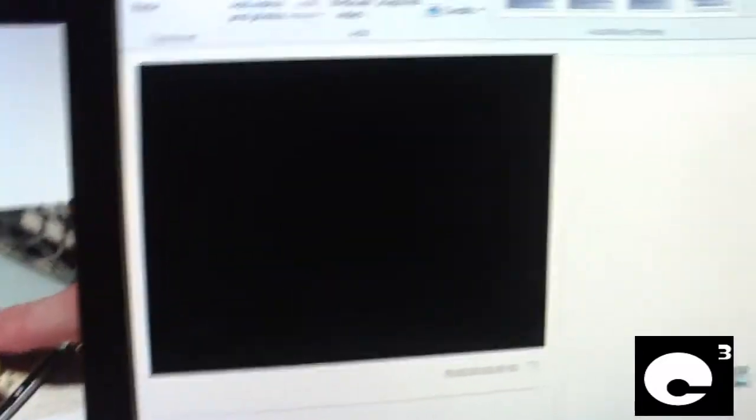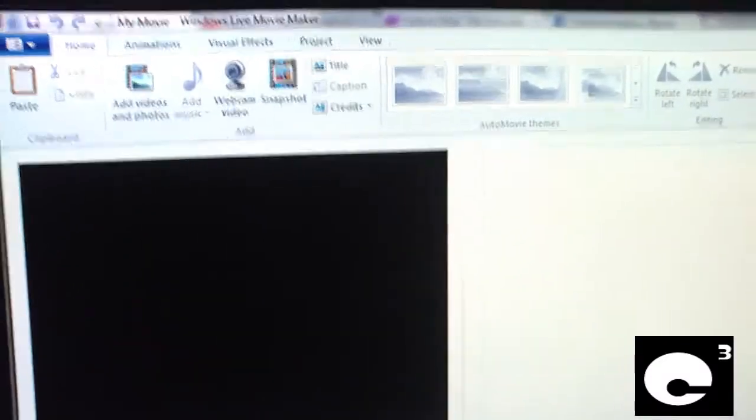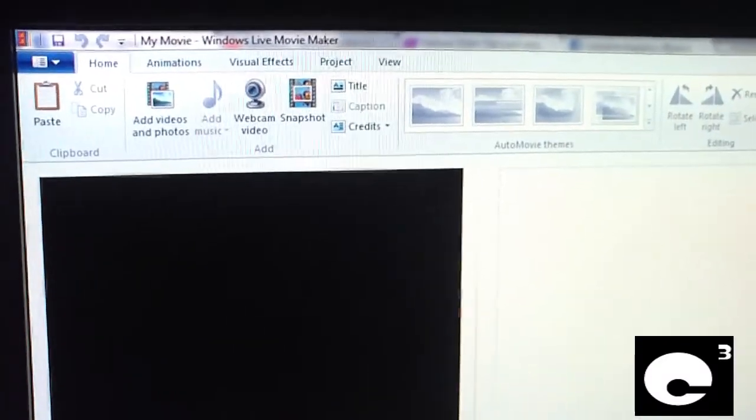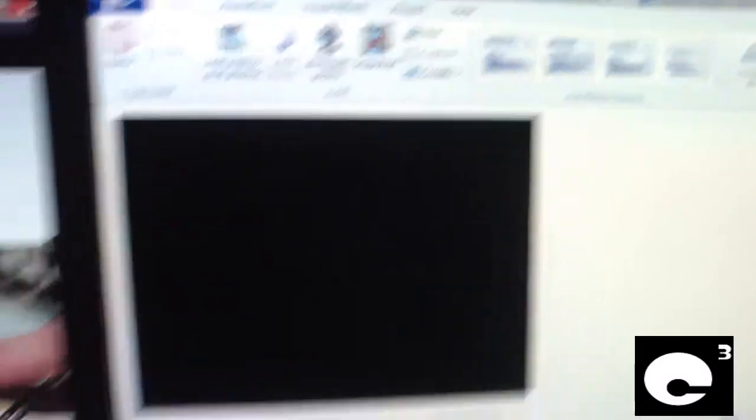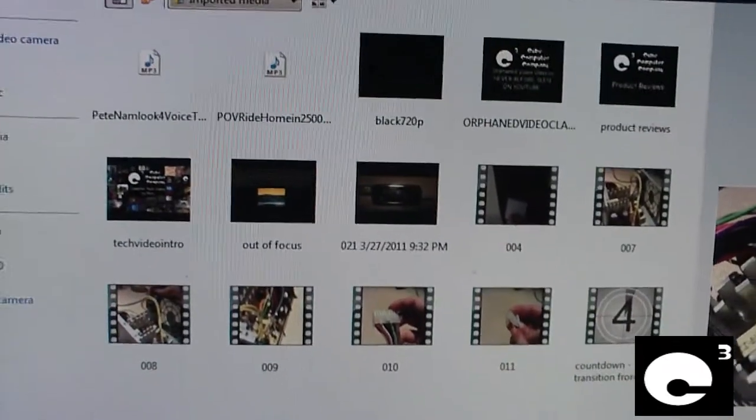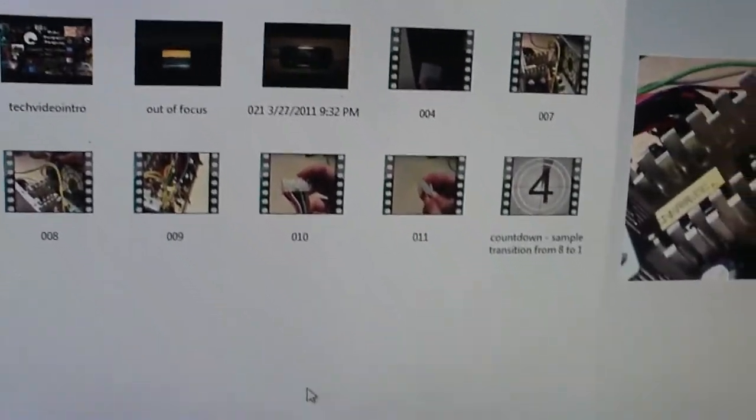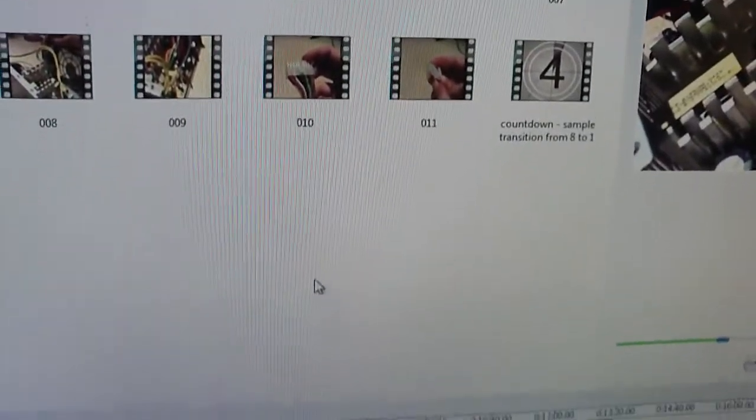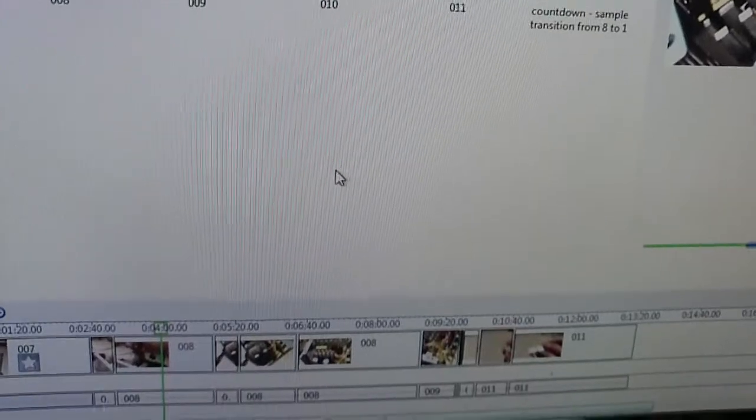But other than that, it's so much better than Windows Live MovieMaker. By a long shot. Anyways, any questions or comments, let me know.